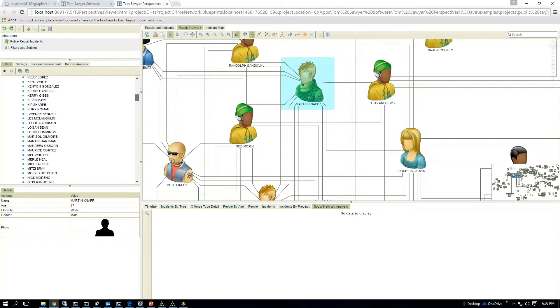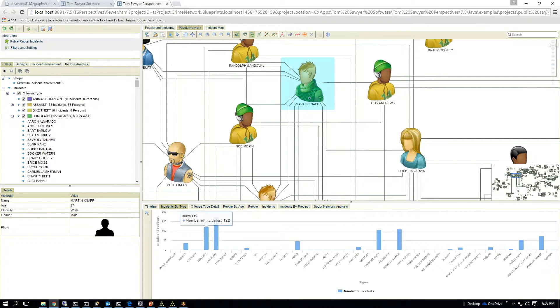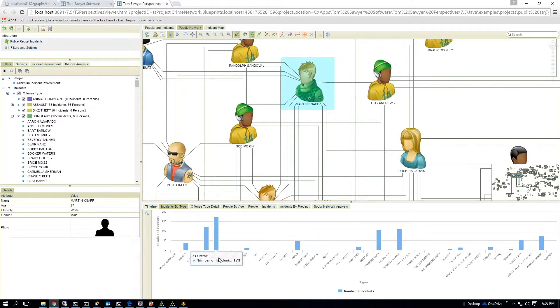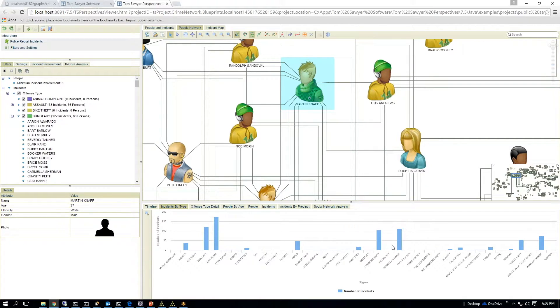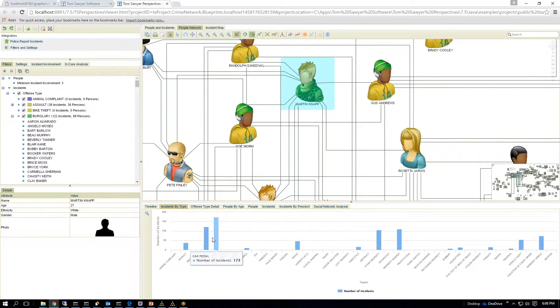So let's go back here. It shows me what types of incidents are occurring. So I'm starting to see a lot of car prowling, and we're also seeing property damage and burglaries.